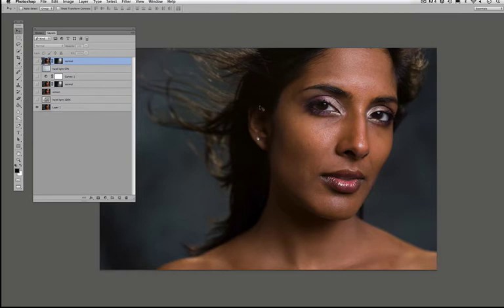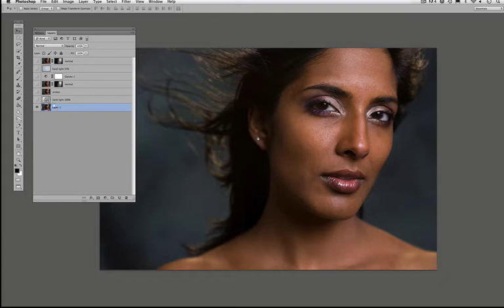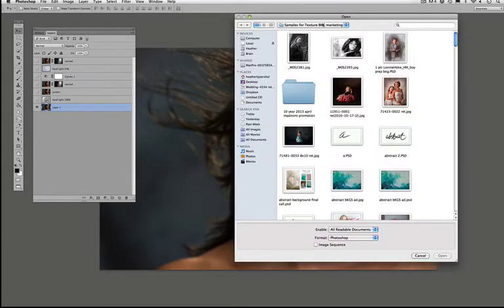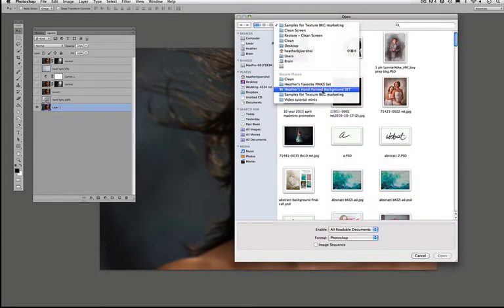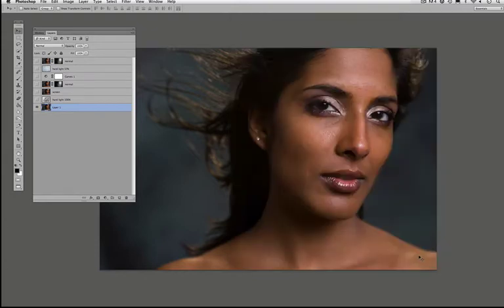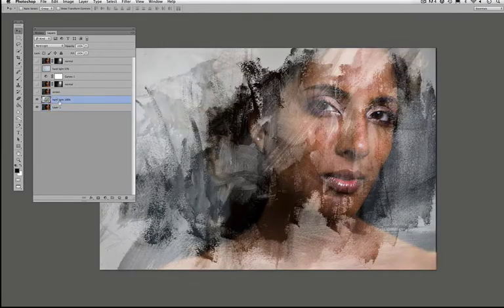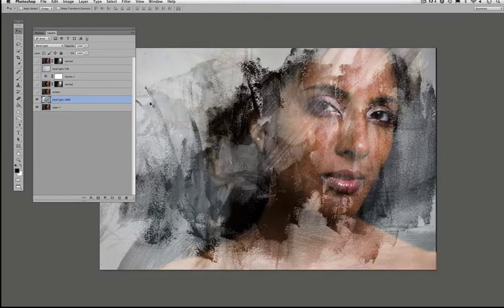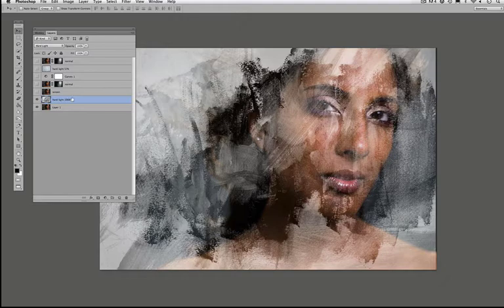This is a straight image, I don't even think I retouched this one. So I've got my image at the very bottom. I have opened up one of my hand-painted backgrounds, I believe it was either 32 or 33, they're very similar. Once that was open I dragged that over and you'll see that I actually made it into a black and white layer. So make sure that you do that before dragging it.